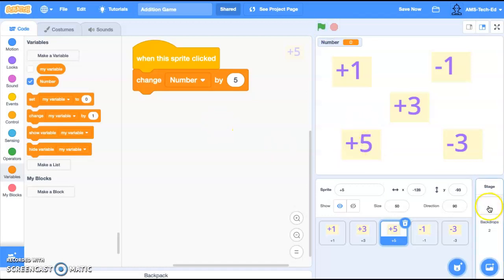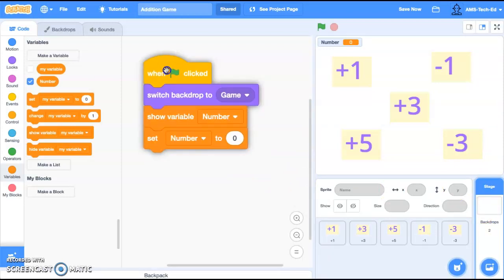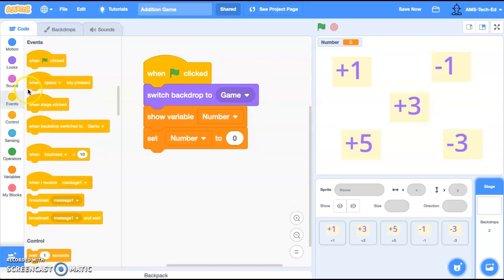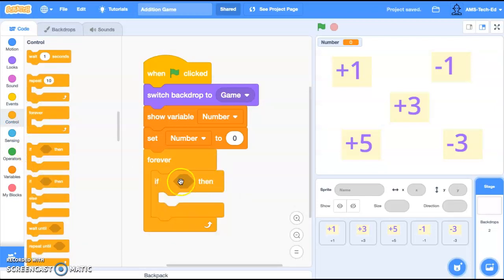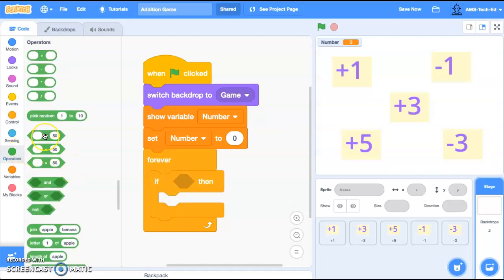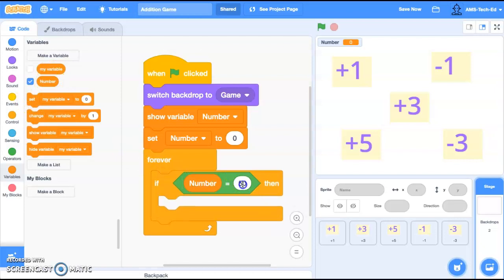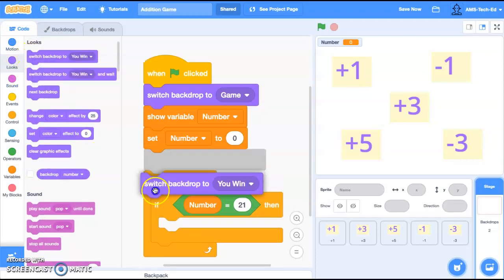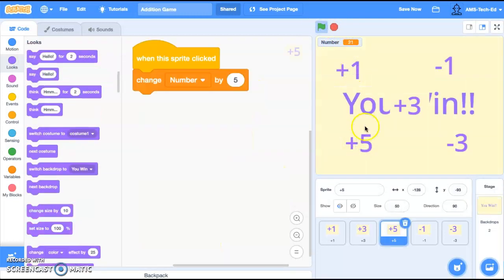The next thing we want to do is go back into our stage and put in a forever loop with an if statement. If the variable 'number' is equal to 21, then we want to change our backdrop to 'you win.' Let's run it — 5, 10, 15, 20, 21 — you win! So that works.